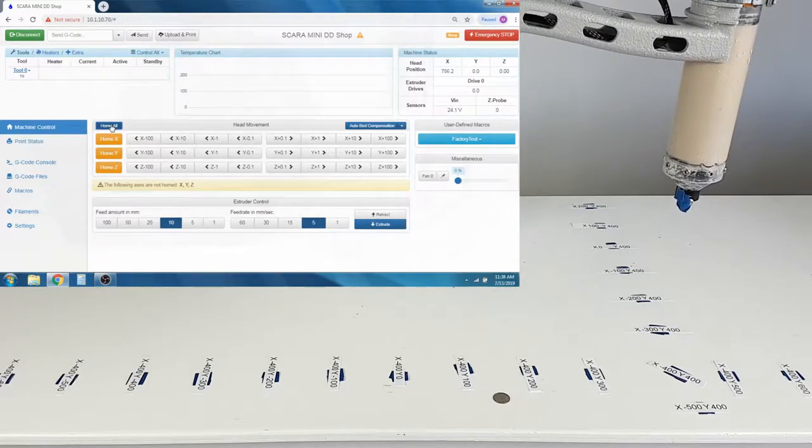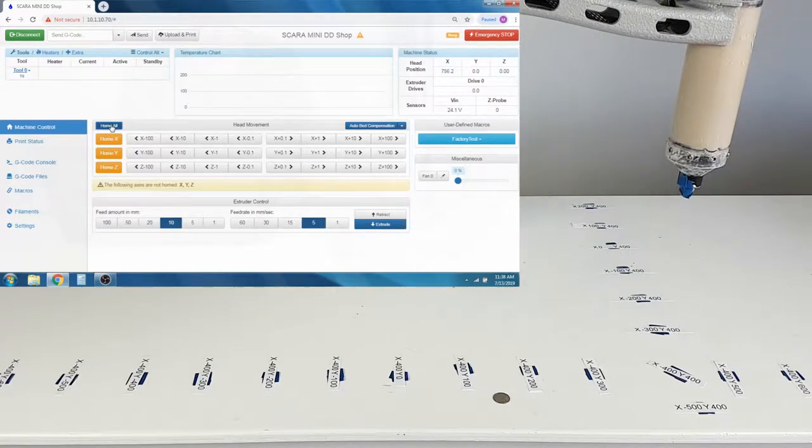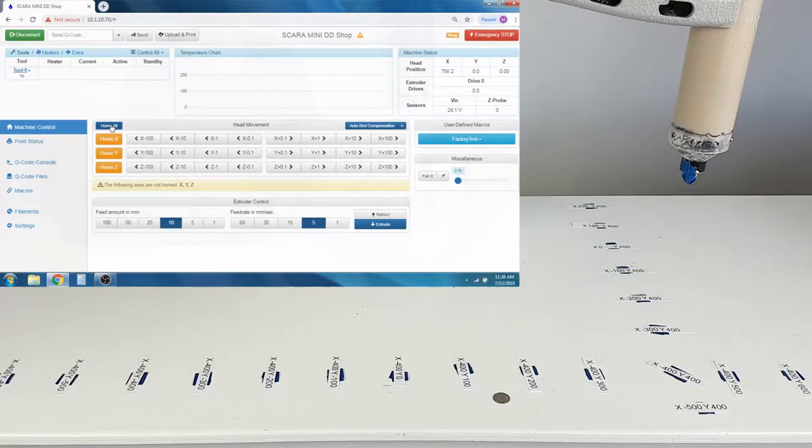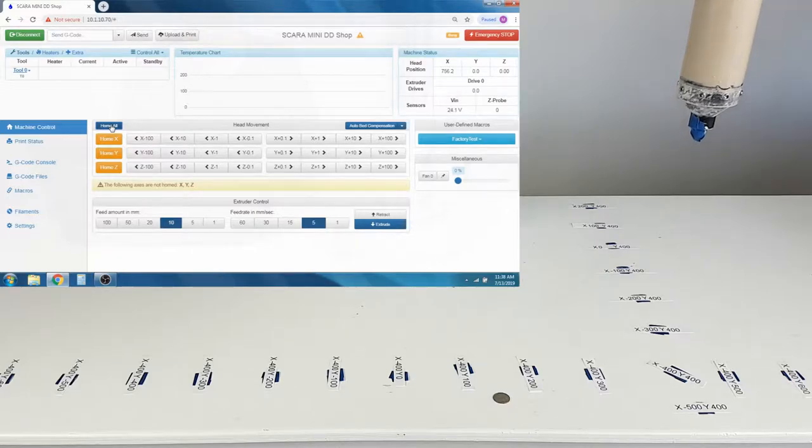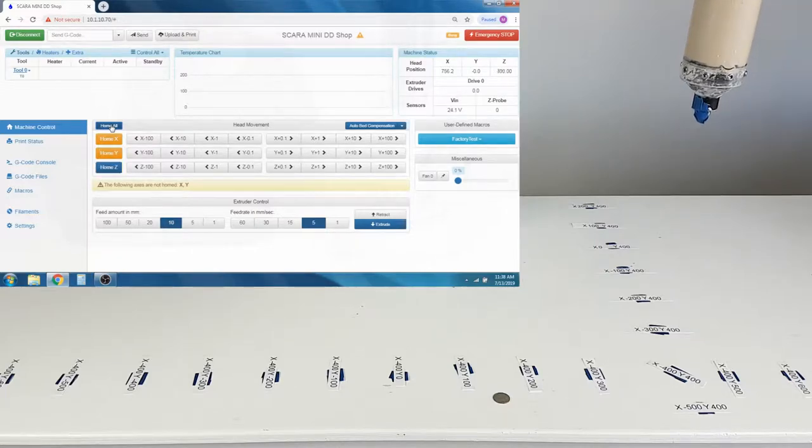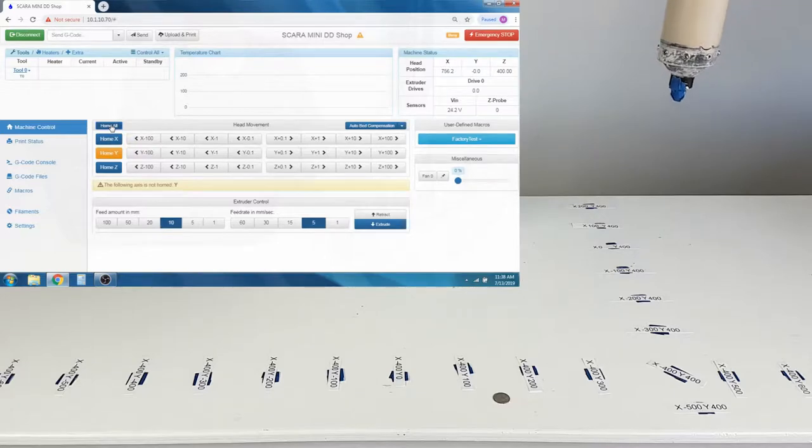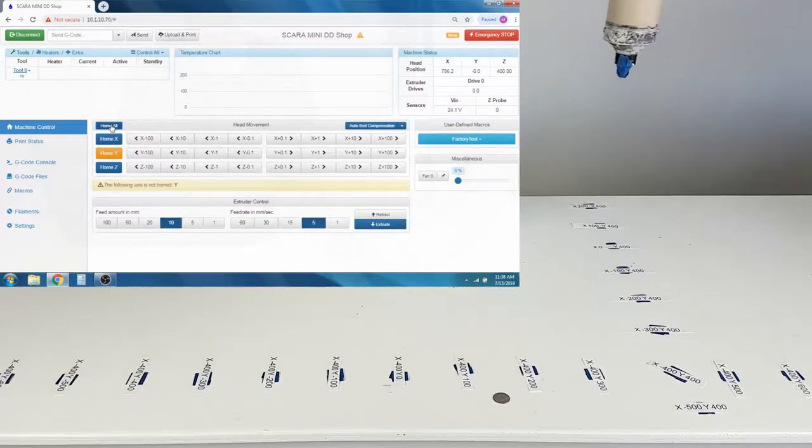While the SCARA print area is cylindrical, the print area is still in an X, Y, and Z grid format. Marked on the table, you can see a coordinate system. On the bottom right, for the coordinate that is tilted 45 degrees,